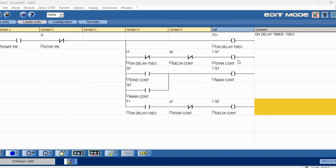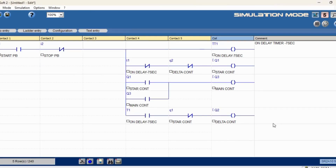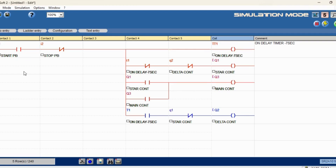We have made our ladder logic as per the star and delta operation. This is the edit mode. We will click on simulation mode — now it is in simulation mode. PLC is not yet started to run, so we will activate to run. You can see PLC is running. We will give the start command — motor has to start, star and delta motor has to start.